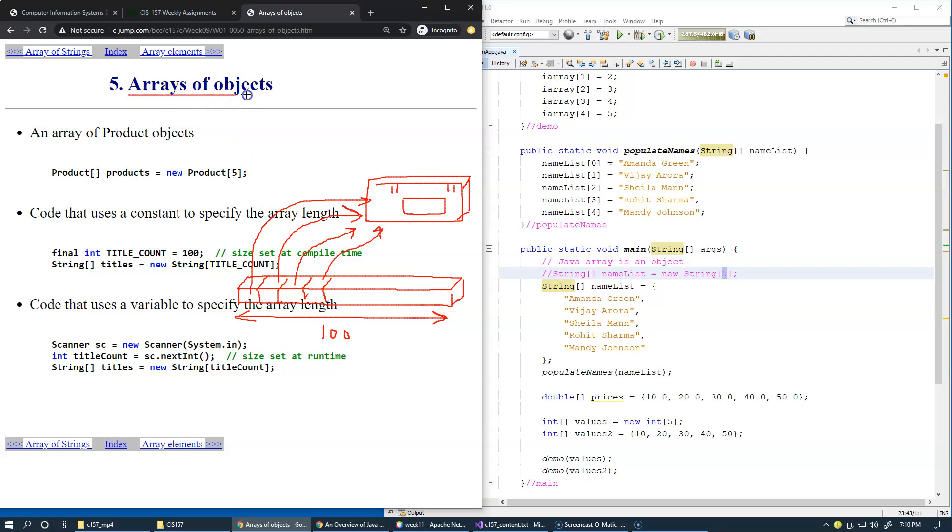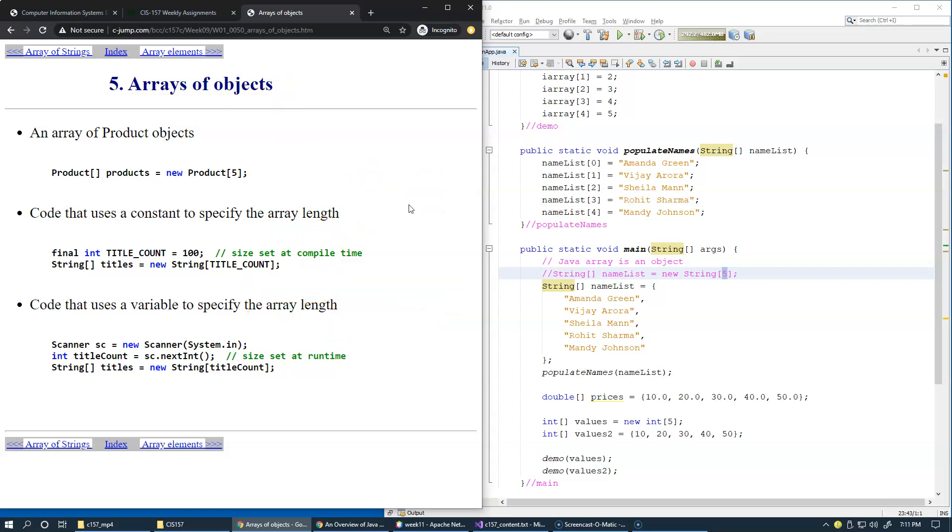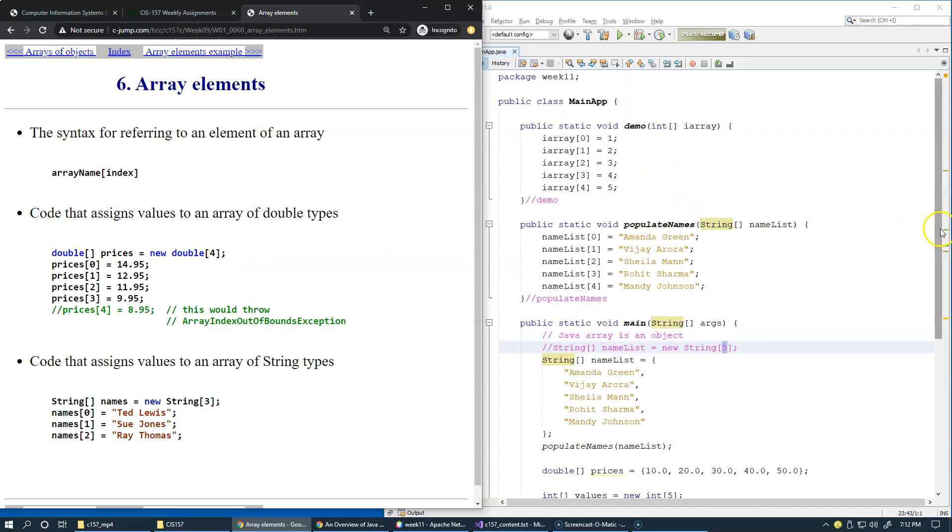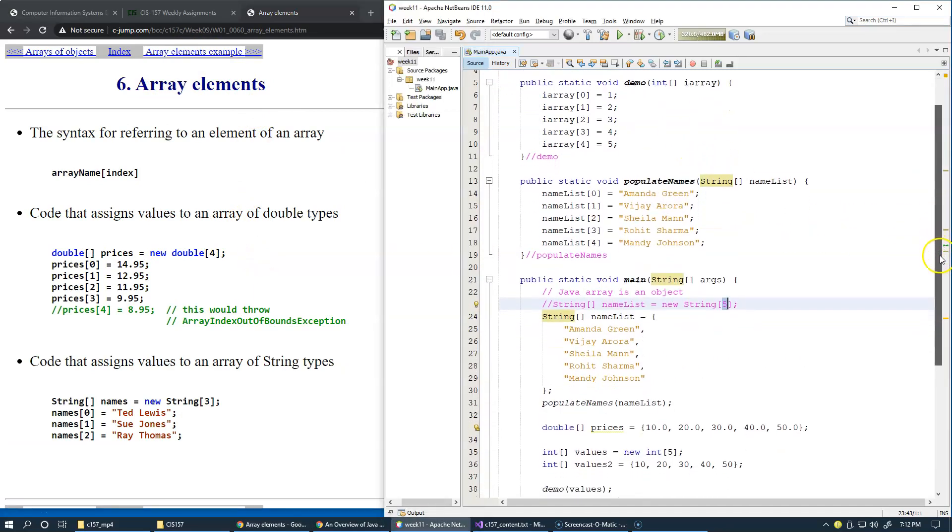But technically speaking, in Java there are no array of objects. There are arrays of object references. And objects live in their own memory. So, as we discussed already in our demo code,